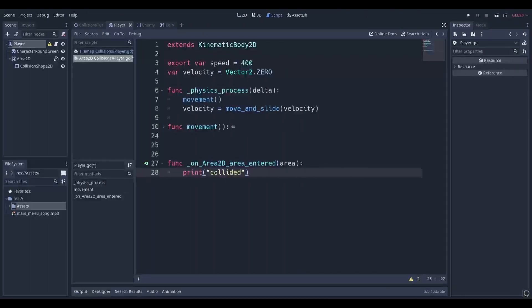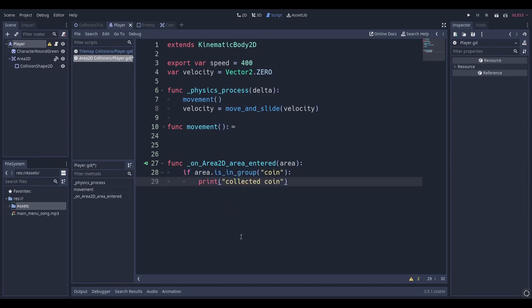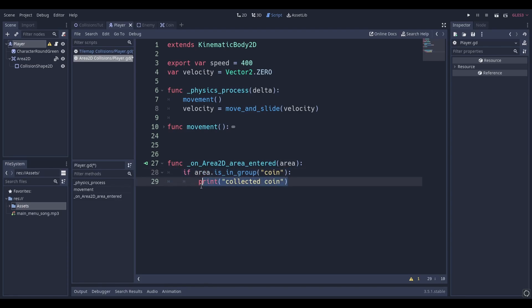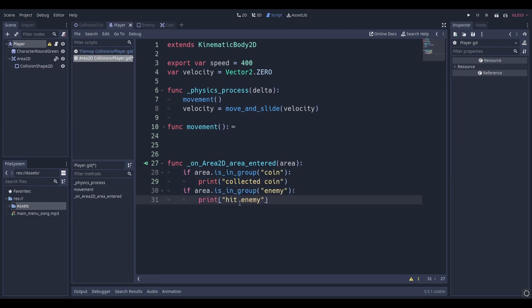Head back to the player script and go back down to the Area2D signal. We're going to remove the print statement and replace it with these two lines of code. The first line checks if the area we are colliding with is in the group called "coin" — if it is, we're going to print "coin collected". We can do the same thing for the enemy, but this time we're going to print "hit enemy".